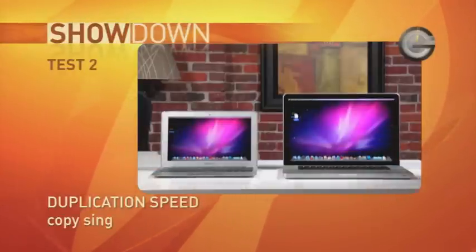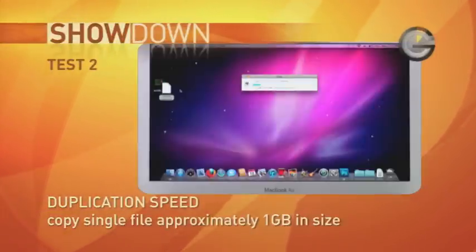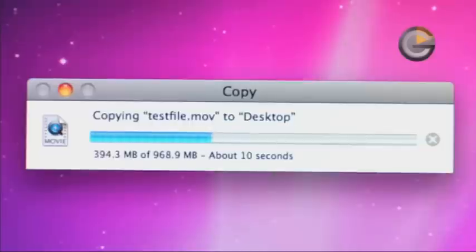Next up, duplication speed. Using identical files measuring just under 1GB, we'll measure the time it takes for each drive to duplicate it.